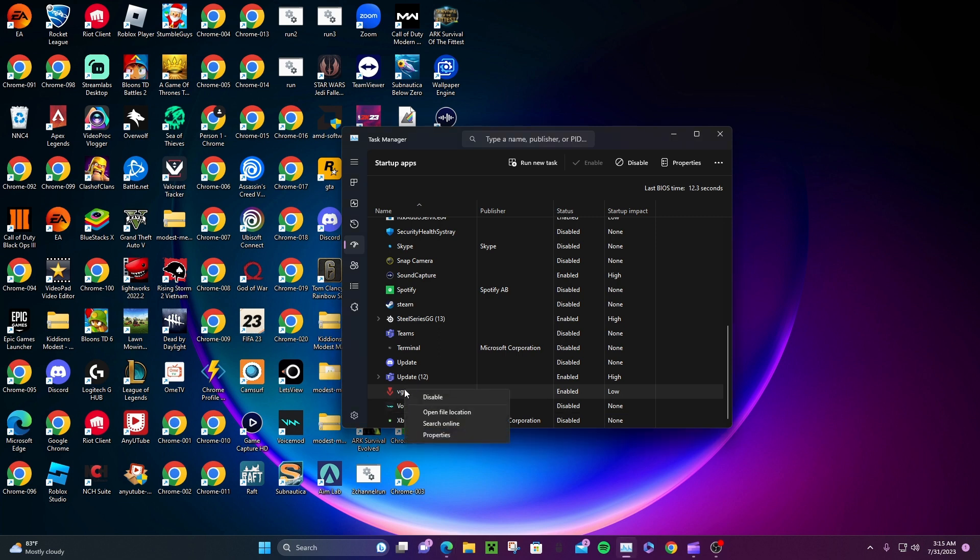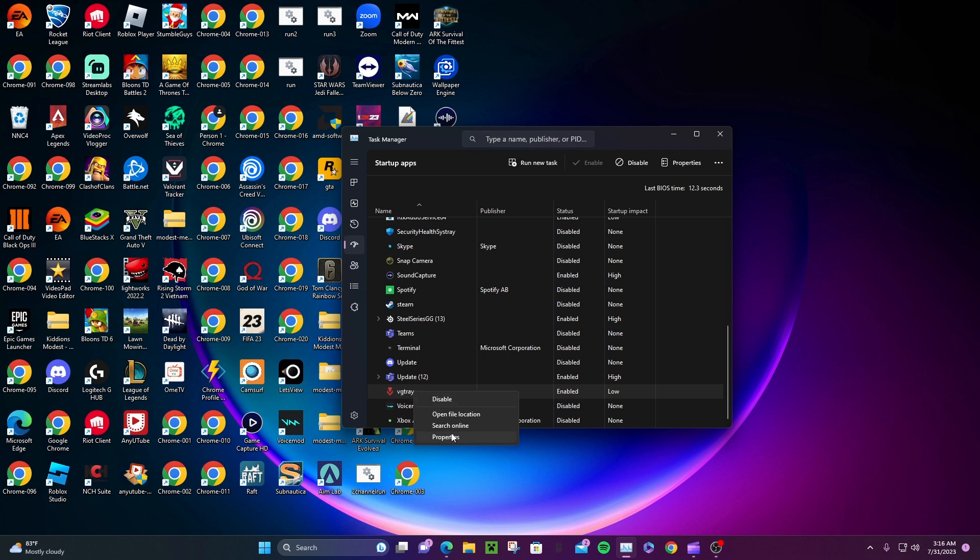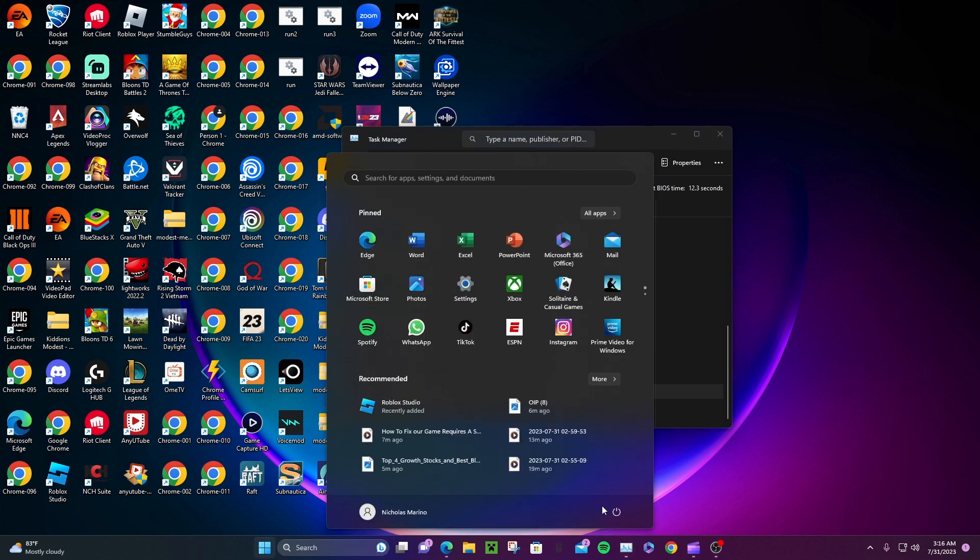Just look for VG trade or this symbol right here, and make sure it's enabled. Then restart your Valorant. Let me restart my Valorant and see what happens. Let me stop the video now.